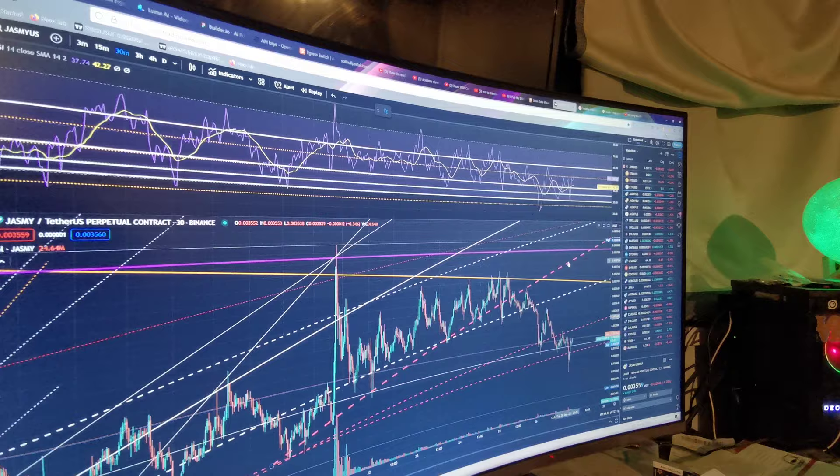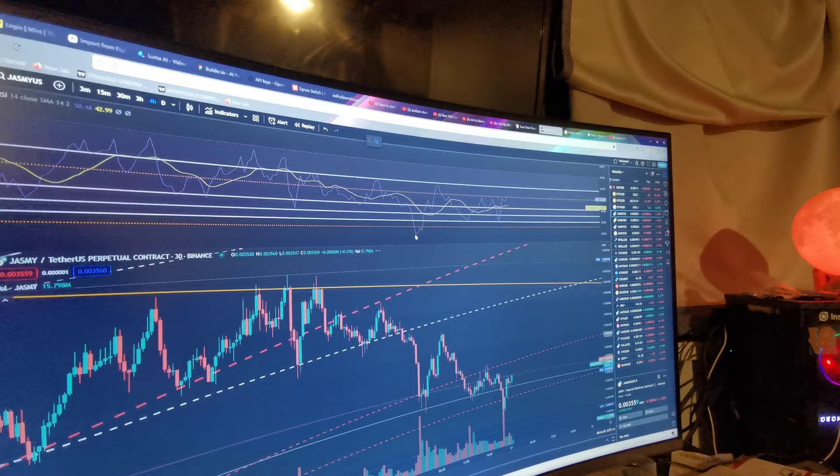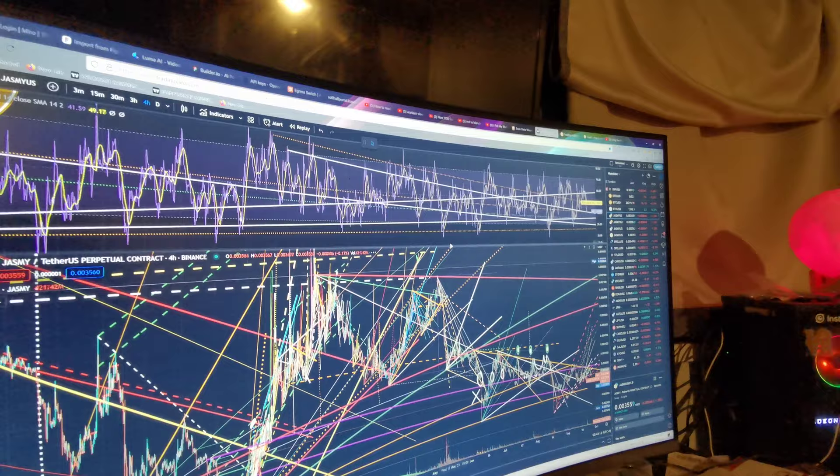Now on the 4 hour, the RSI is looking good. So let me pull this in so you can see the RSI now.